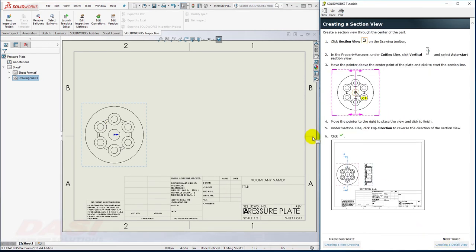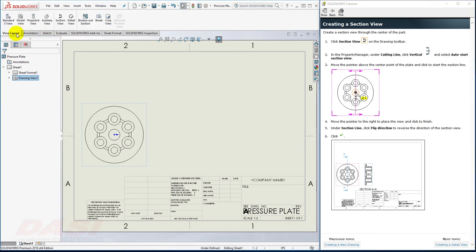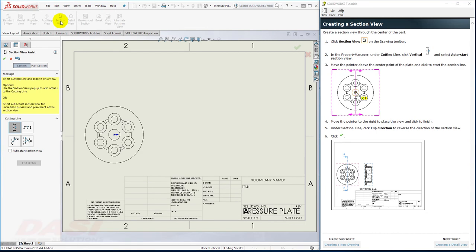Next, I'll create a Section View. I'll start by clicking on the Section View command. I'll make sure it's set to Vertical, and I'll turn on Auto Start Section View.